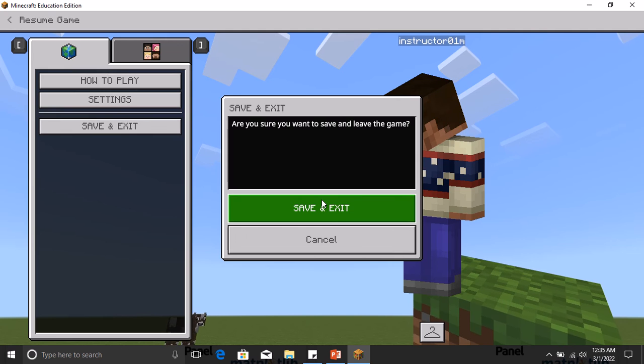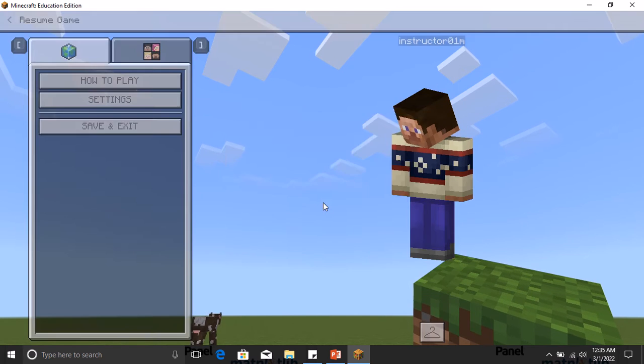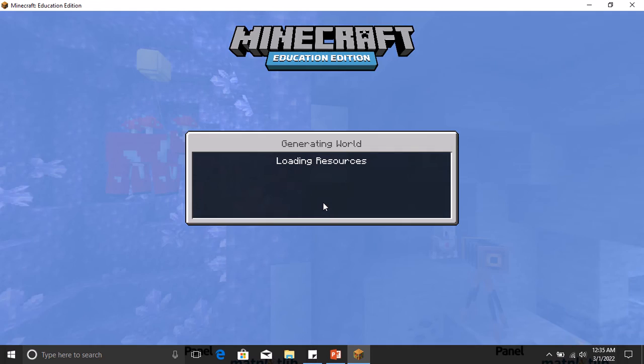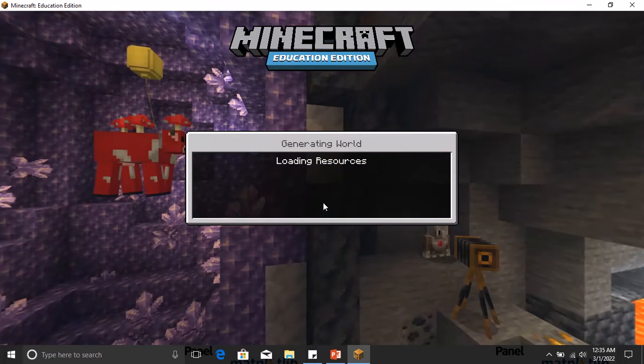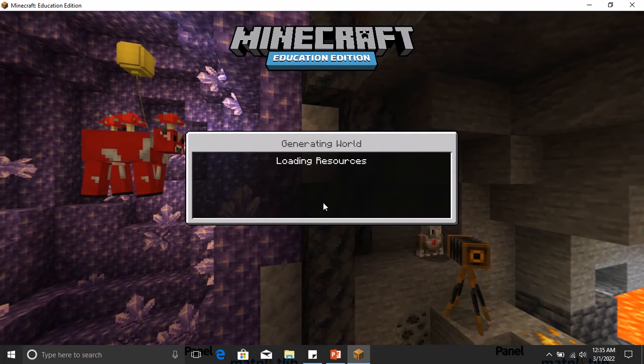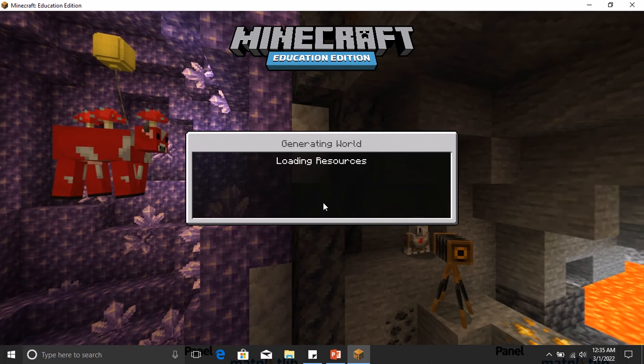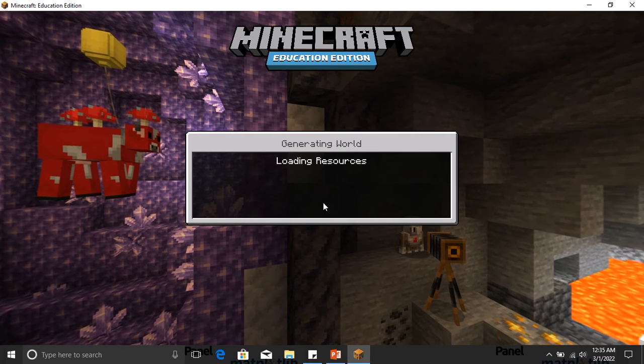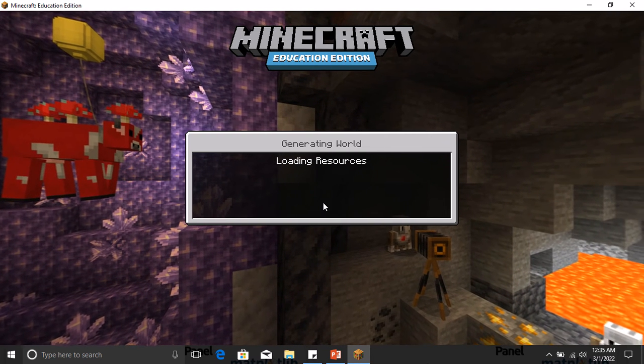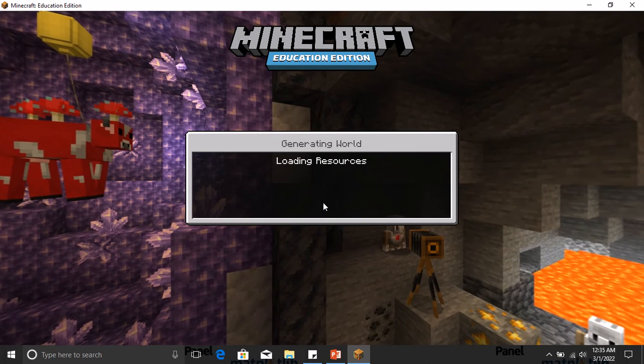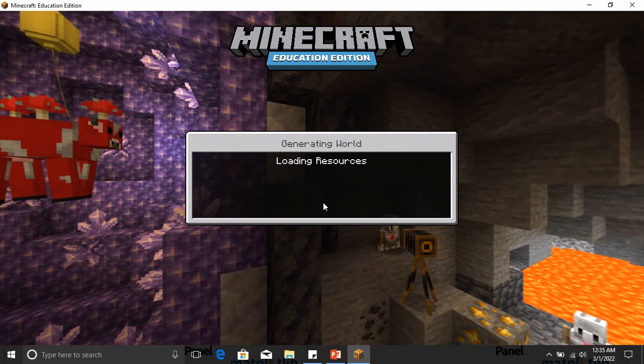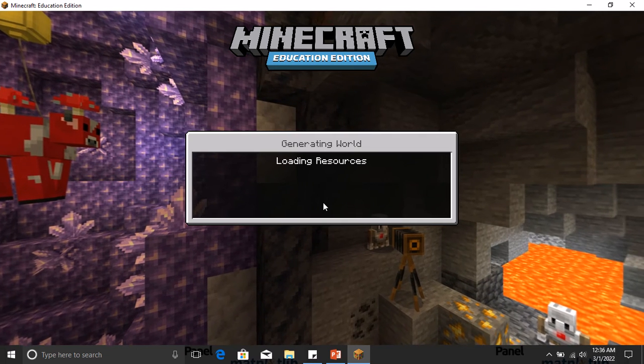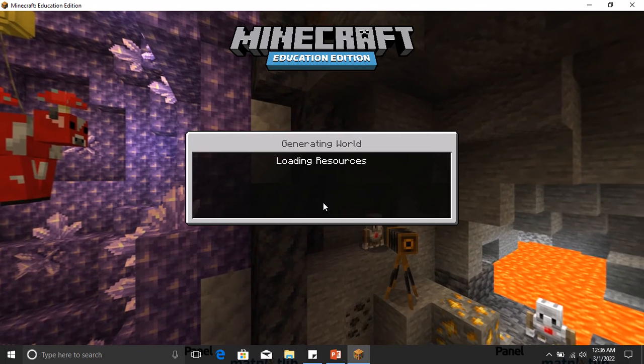Once you click on Save and Exit, it asks you: are you sure you want to leave the game? Save and Exit, yes. So once you've done this, it will be saved in the View My Worlds tab. Then you can pick up maybe you want to add something or you want to continue on in that particular world, or you're done finally building that world.